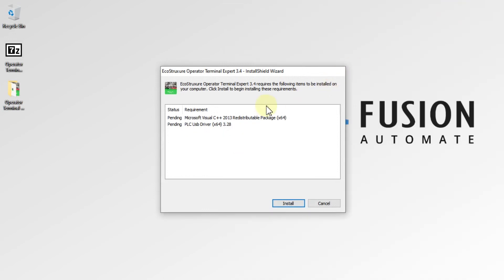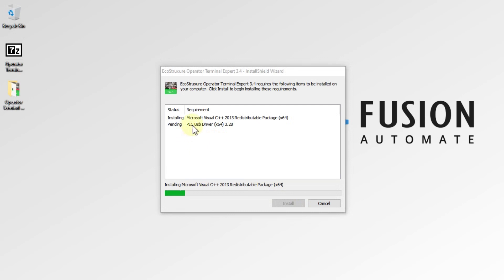Before installing EcoStructure Operator Terminal Expert, you need to install some prerequisite software. You have to press Install to start their installation.